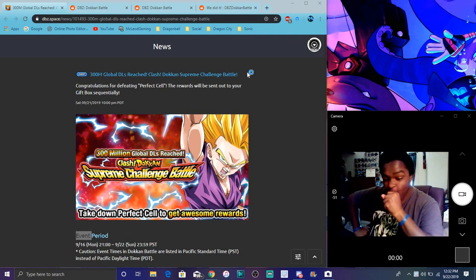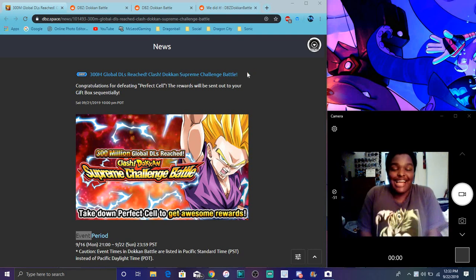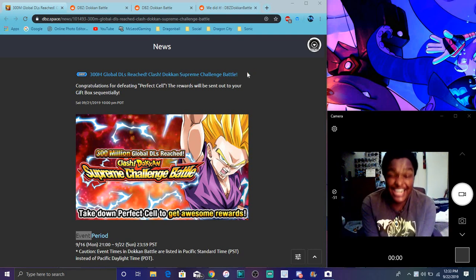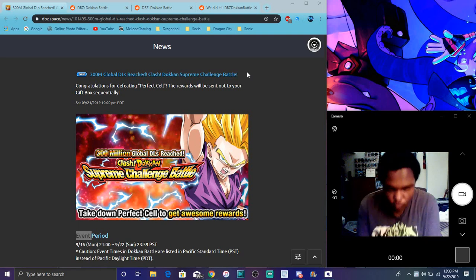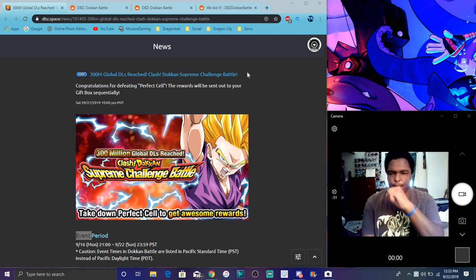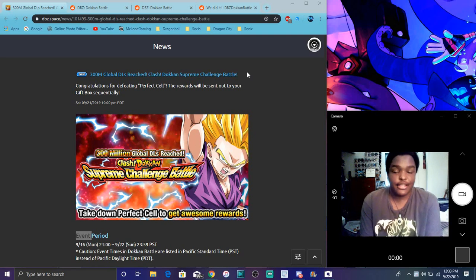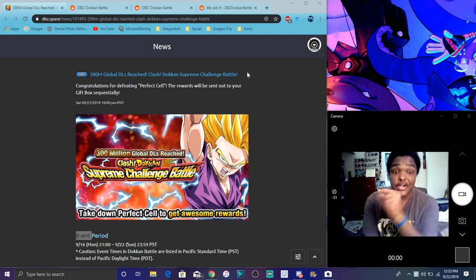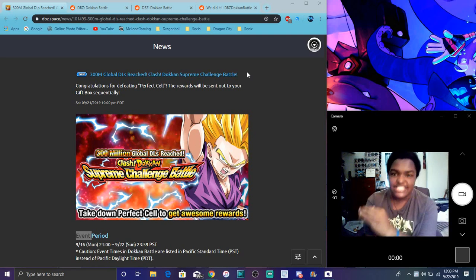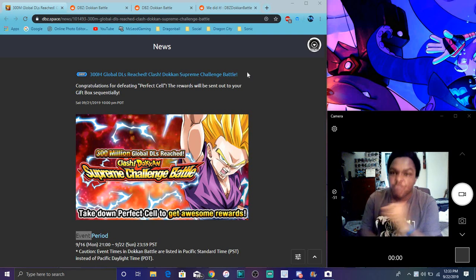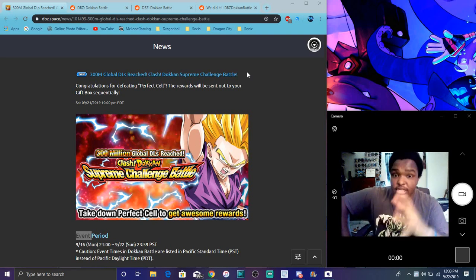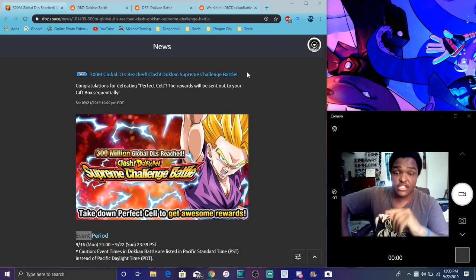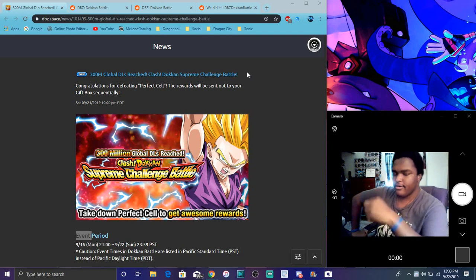All right guys, what's going on? I'm back today with a quick video. It's not going to be that long, but we finally have the stuff done. We beat Cell, we beat his butt back to the underworld. All that cool stuff, we did finish all the campaign stuff.